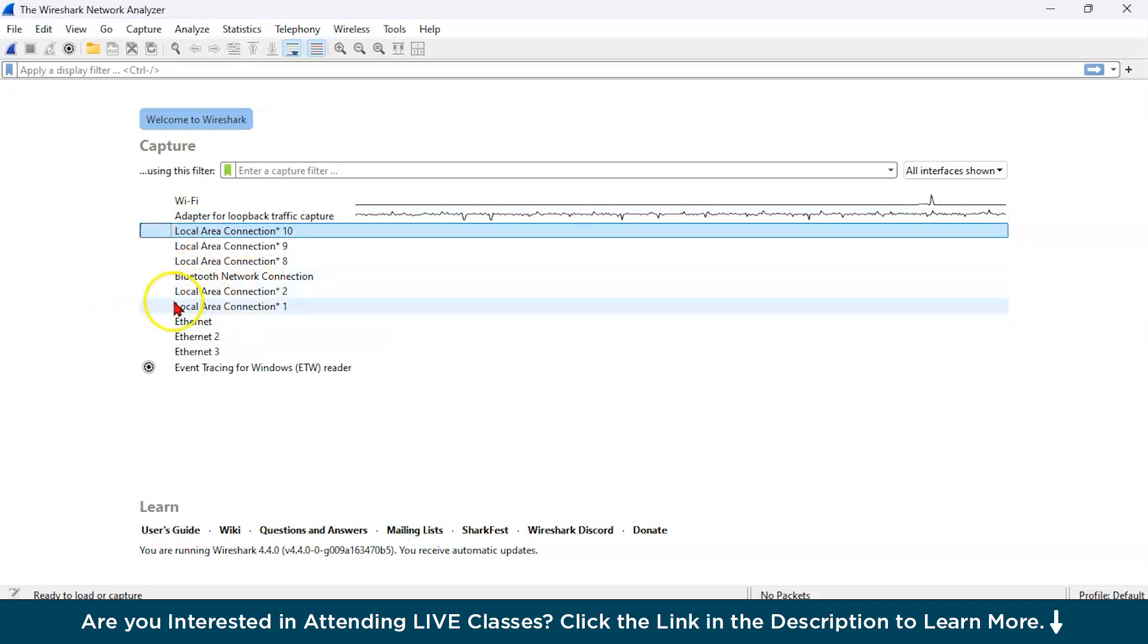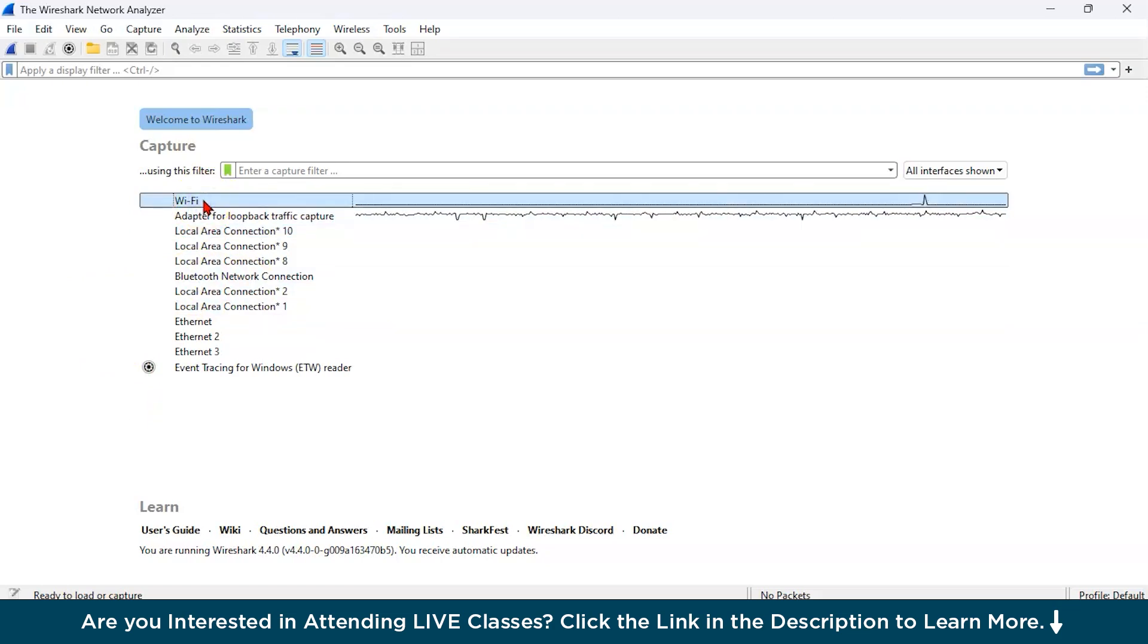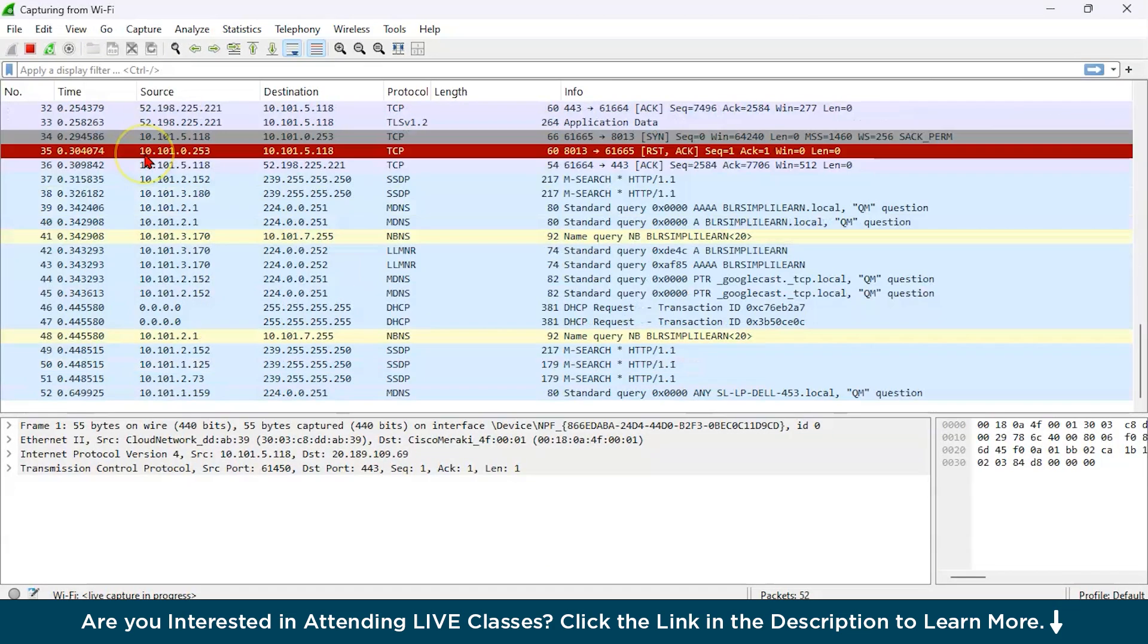Bluetooth is there. Then you have ethernet. So let us choose the Wi-Fi as a network interface and just click on this.